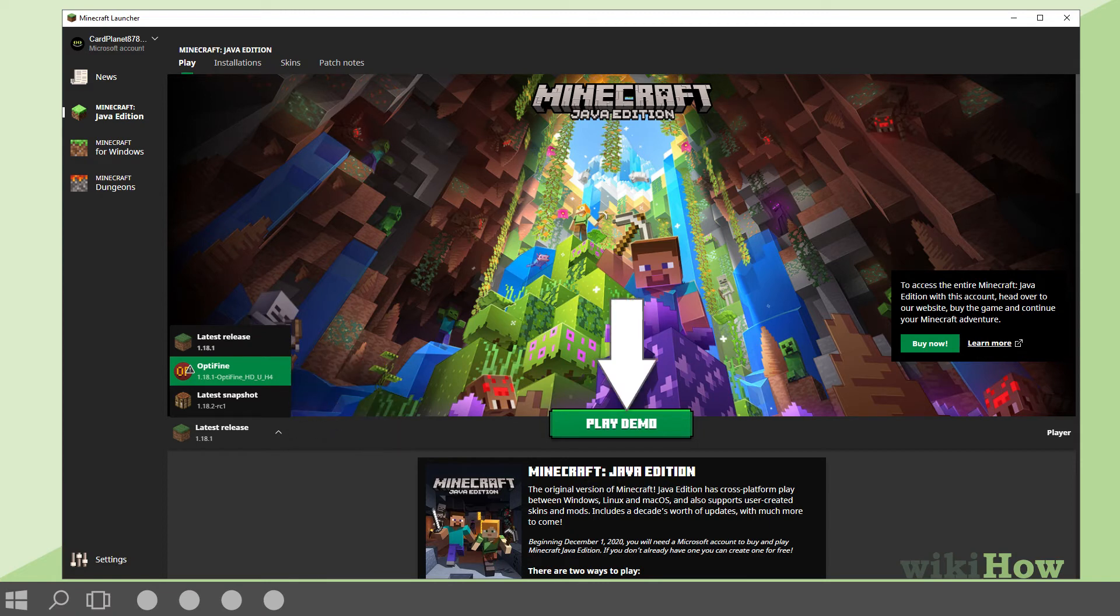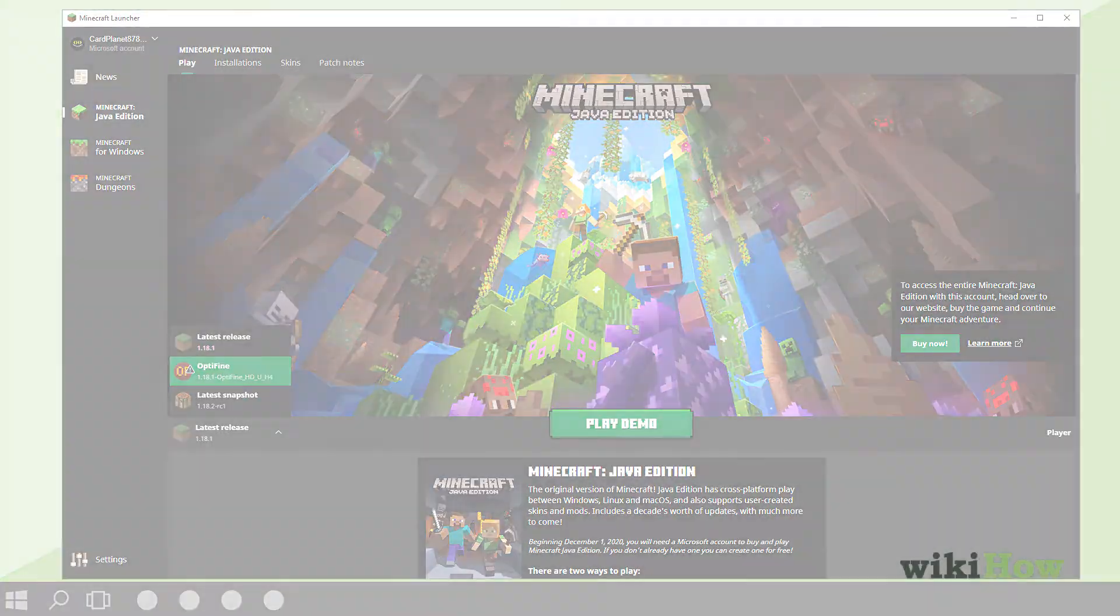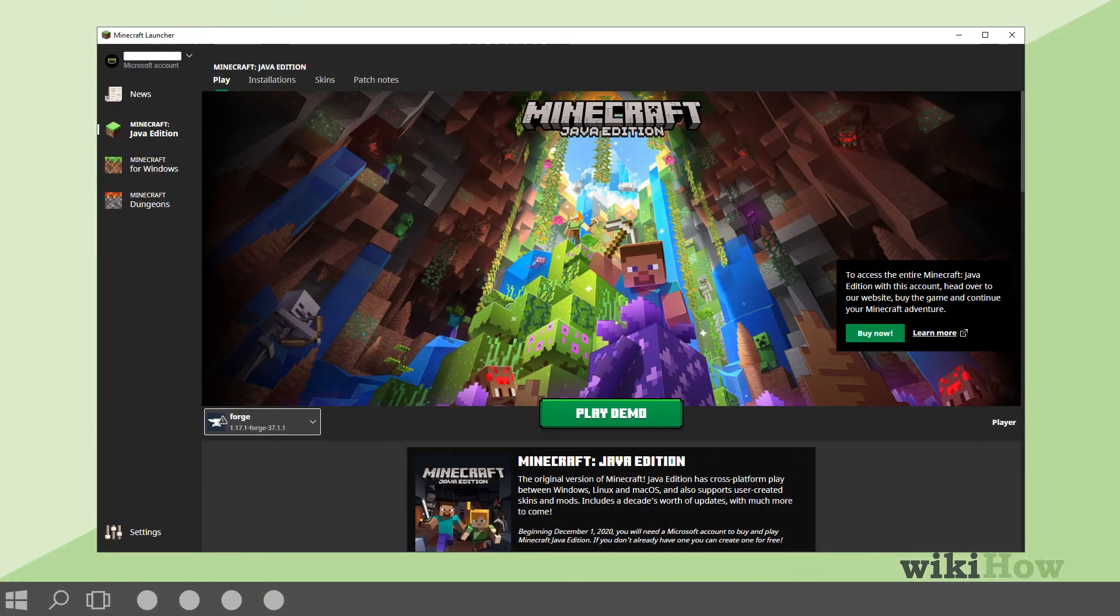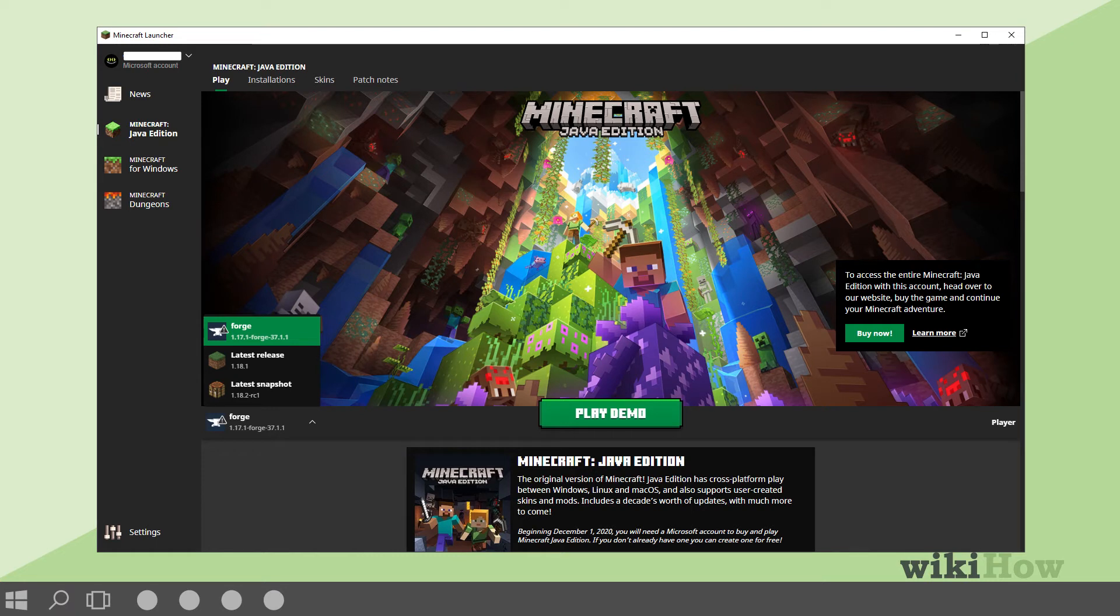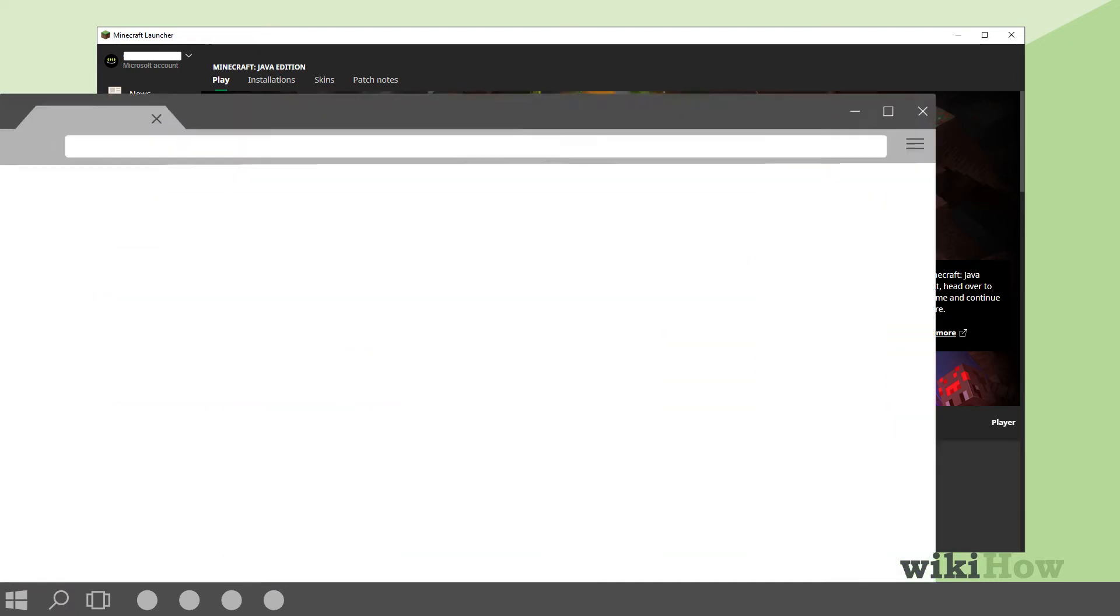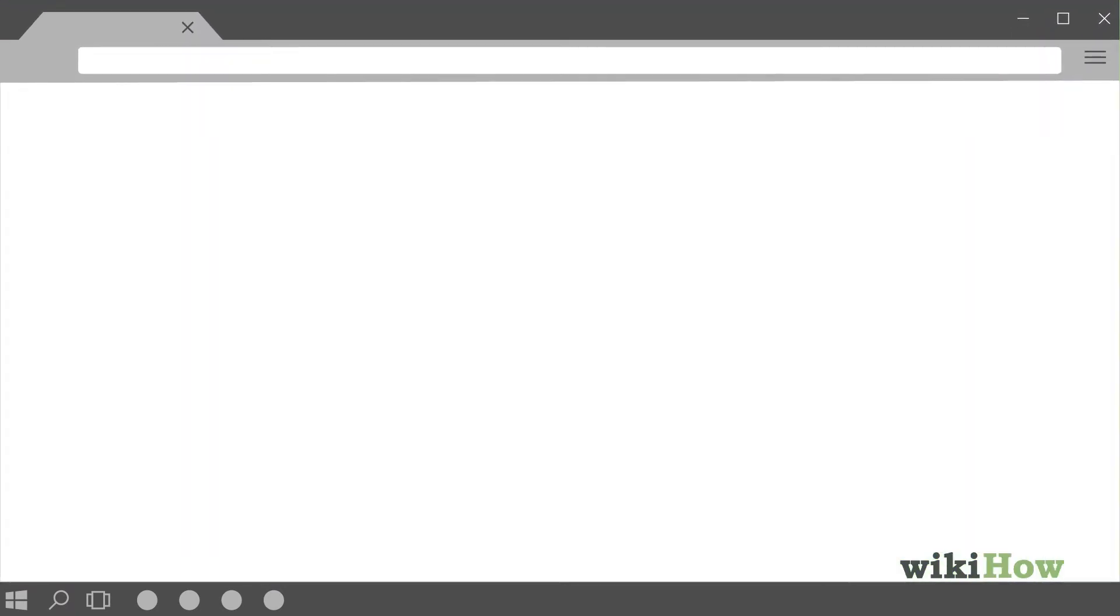If you want to install the Optifine mod for Minecraft and you're running the Minecraft Forge mod already, the process is slightly different. Start by making sure you're running the latest version of Minecraft and update to the latest version if you aren't.